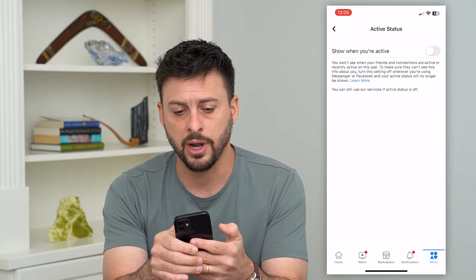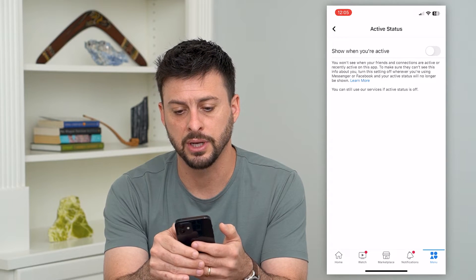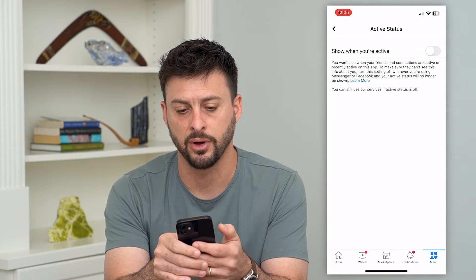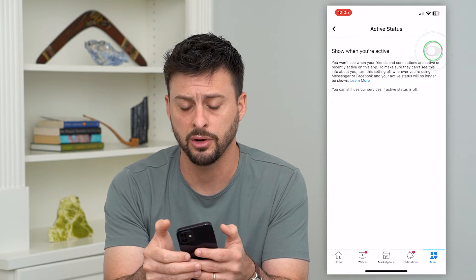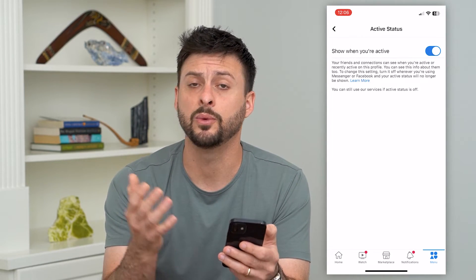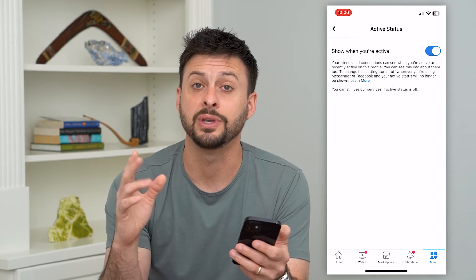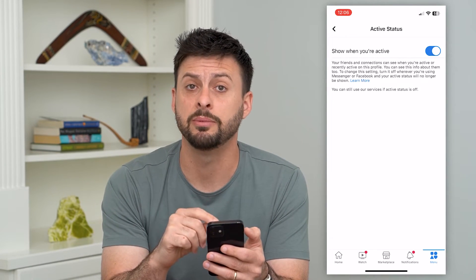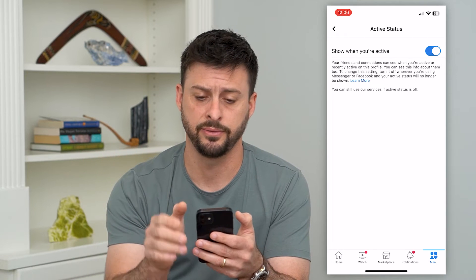It says 'Show when you're active.' You won't see when your friends and connections are active or recently active on apps. So this is an opt-in feature — if you toggle that on, then you can see when other people are active as well. So keep in mind, this will disable your ability to see when all your other friends are active.